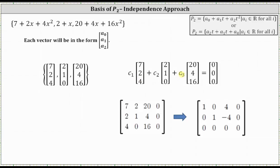Notice because we have three variables and three rows where the last row is a row of zeros, we know we have a dependent system or an infinite number of solutions, which indicates we have more than the trivial solution to the homogeneous vector equation. This means the vectors are dependent, and therefore they don't form a basis for R3, and therefore the set of polynomials does not form a basis for P2.